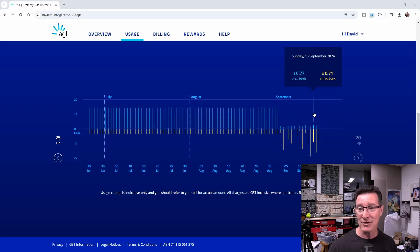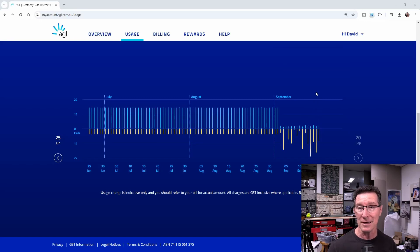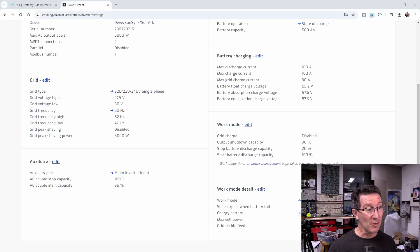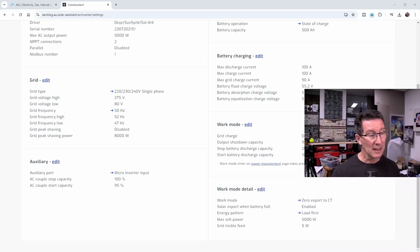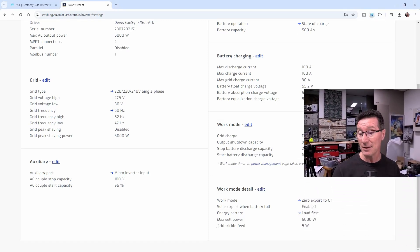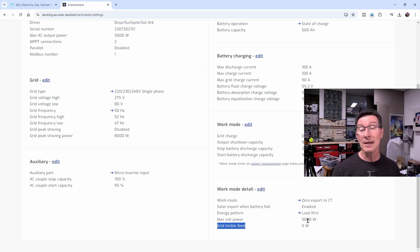So let's have another look at it, because I've got some more data. Let's have a go into the 30 minute data. So let's have a look. Now, there's quite a few people who said it's probably the grid trickle feed setting, which is down here. You can see it.